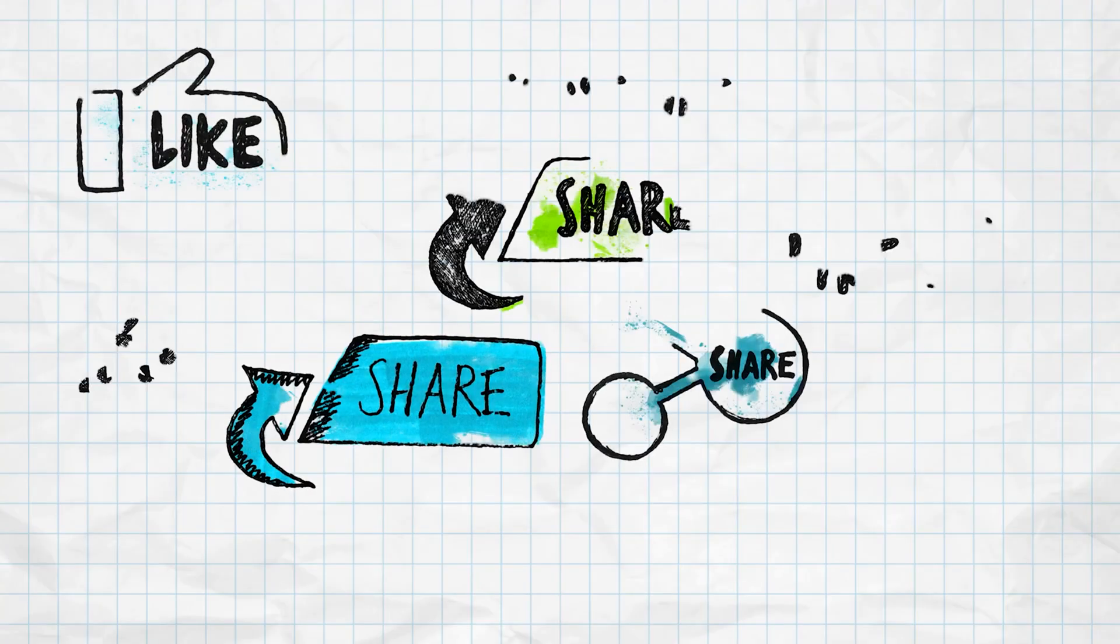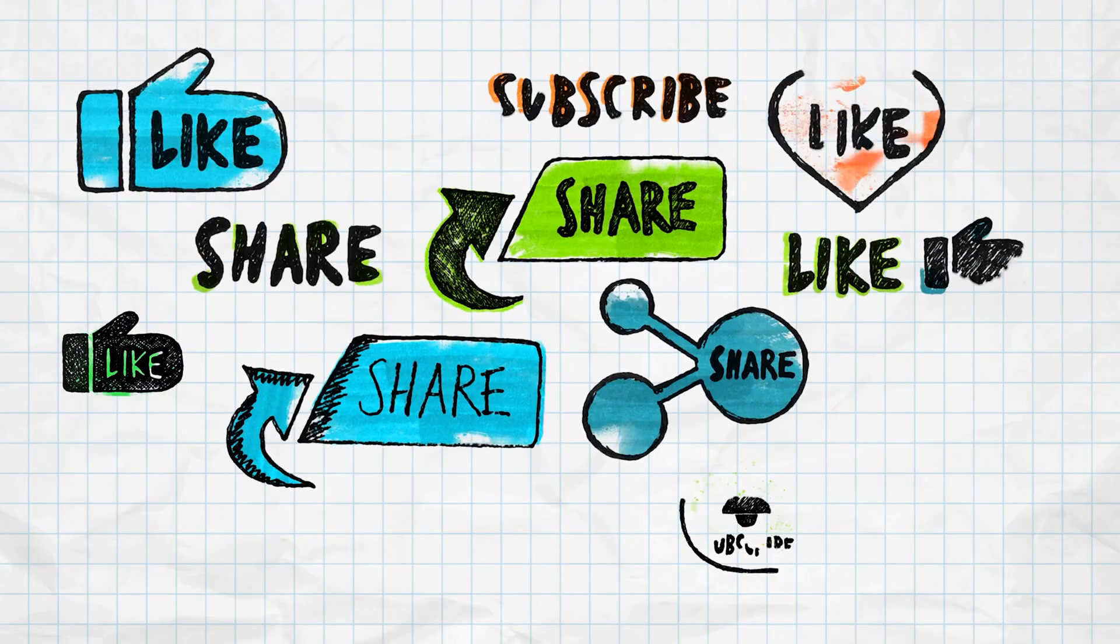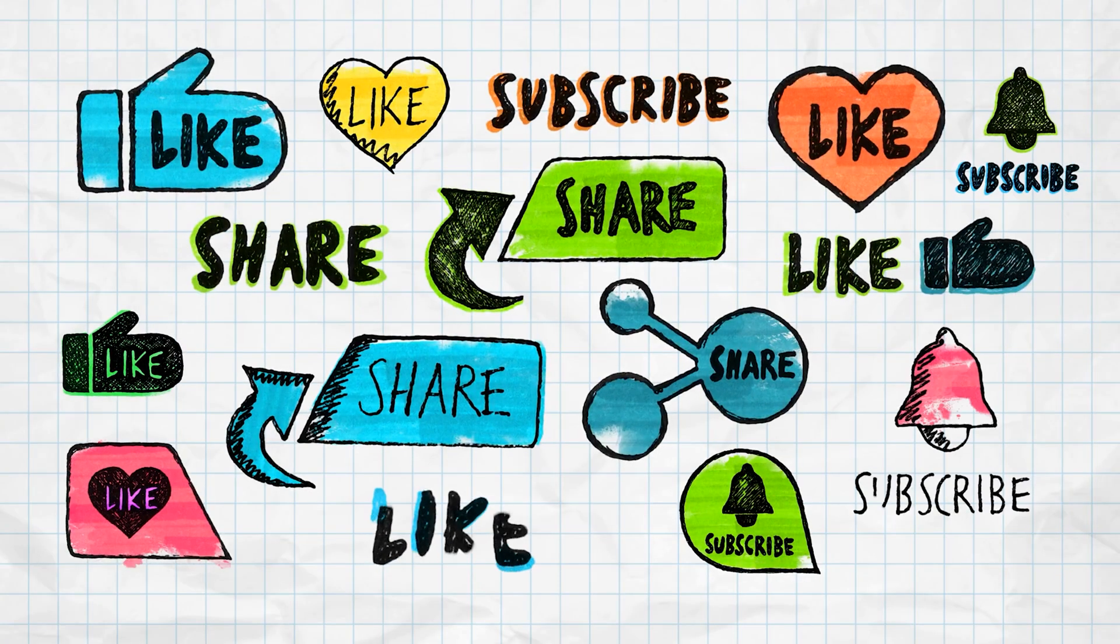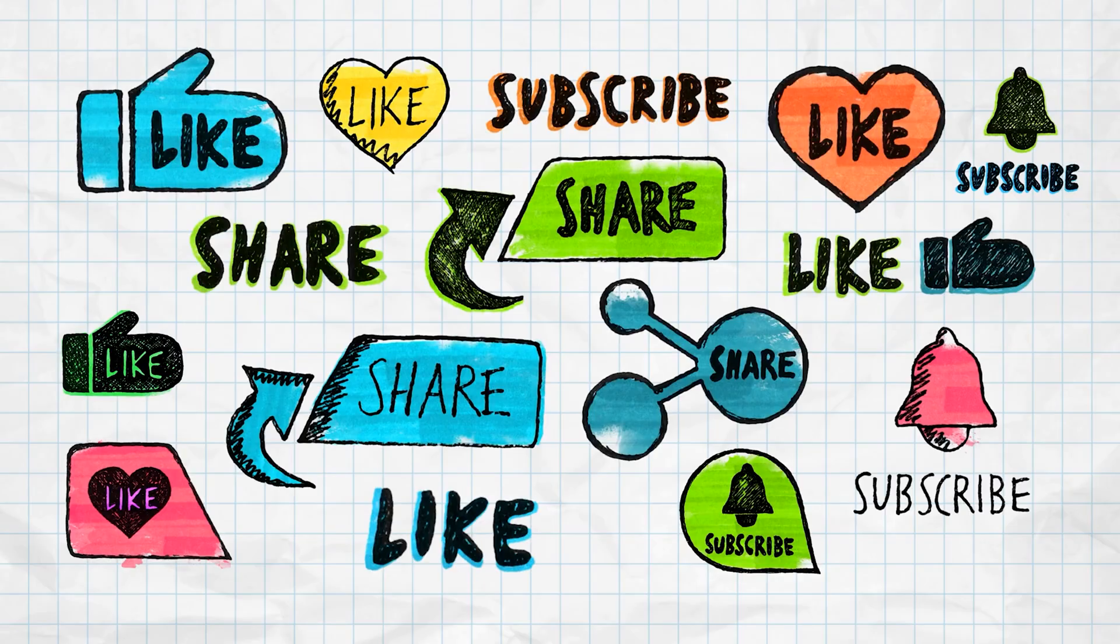If this video helped you out, give it a thumbs up and subscribe for more easy tech tips.